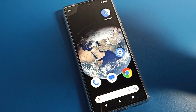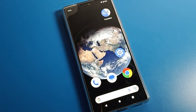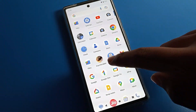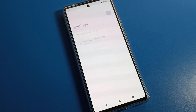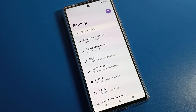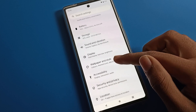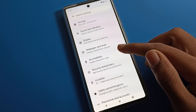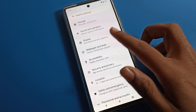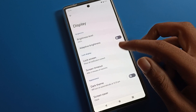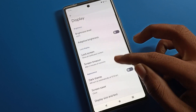Now let's see how to change font size on a Google phone. First, open your phone settings. After opening phone settings, you can see this type of interface. Click on display settings.